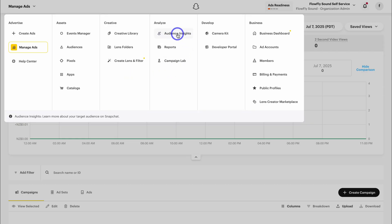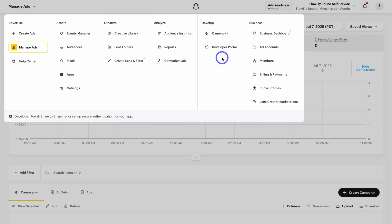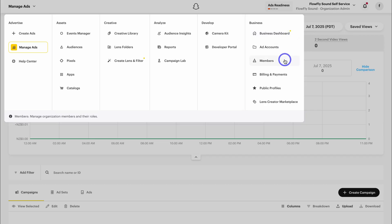Let's quickly touch on Audience Insights — this provides data on your targeted audiences, helping you understand who is viewing or engaging with your ads, ultimately allowing you to refine and optimize your targeting. Then we have Business Dashboard, which is a centralized view of your campaign's performance. Under Members you can add and manage other individuals that are part of your Snapchat business account. Then Billing and Payments — here you want to take the time to add your billing details, as you need payment details to run your ads.